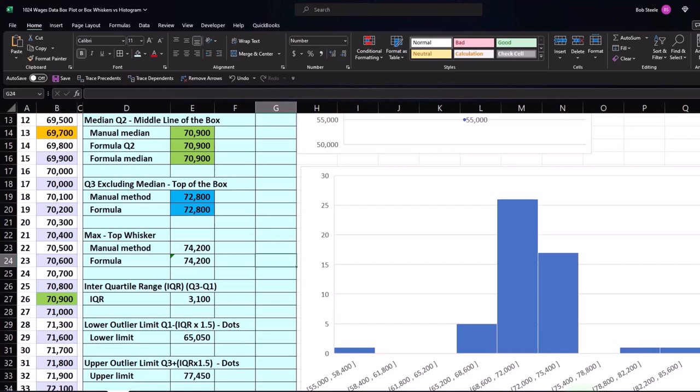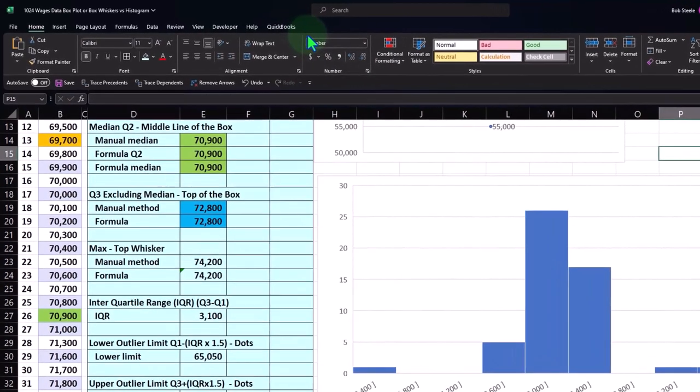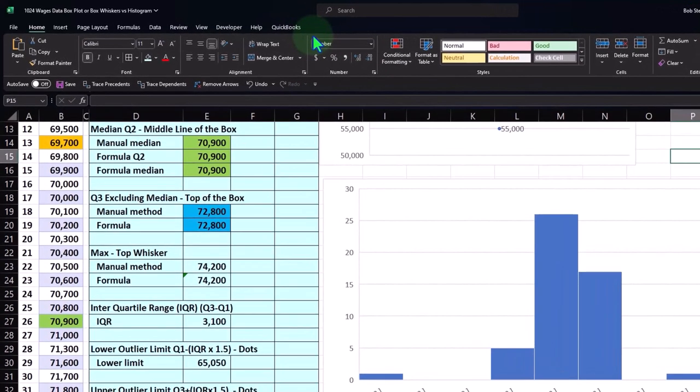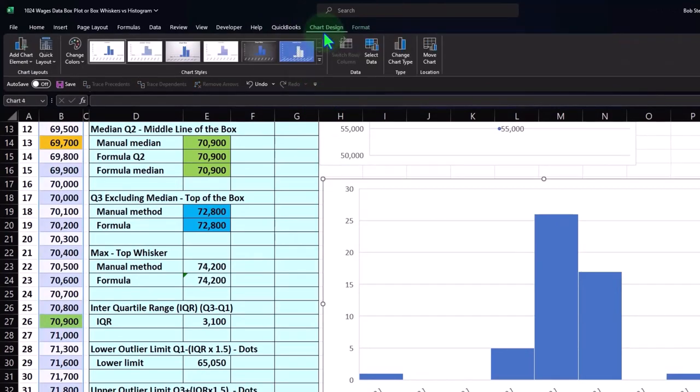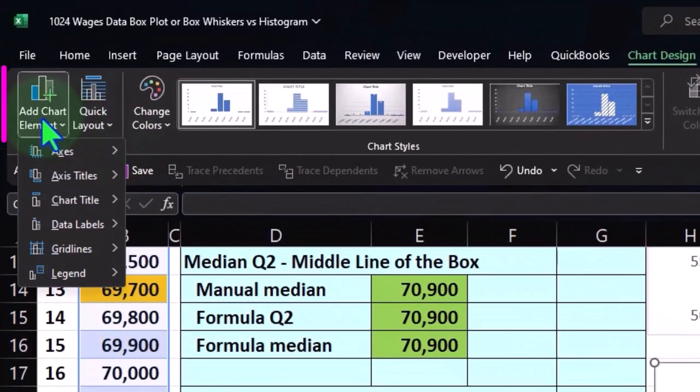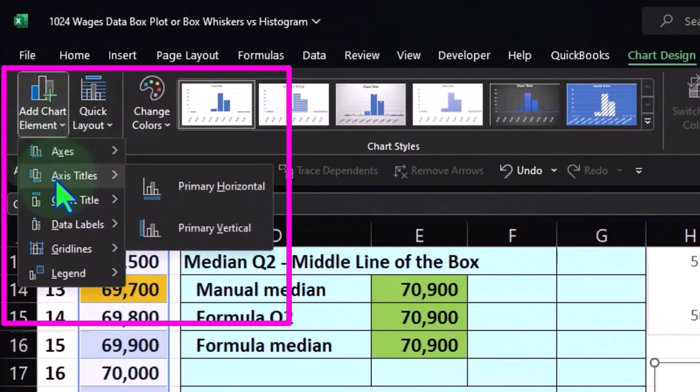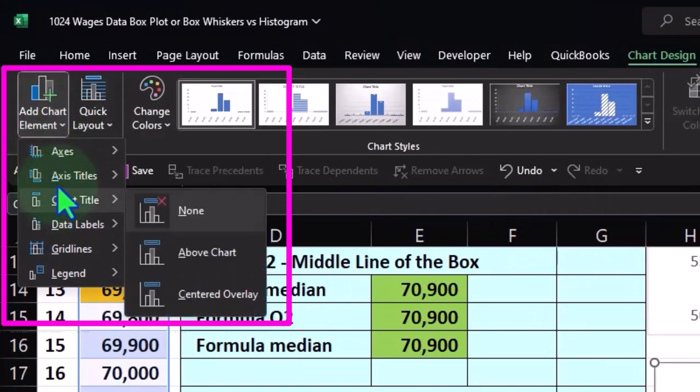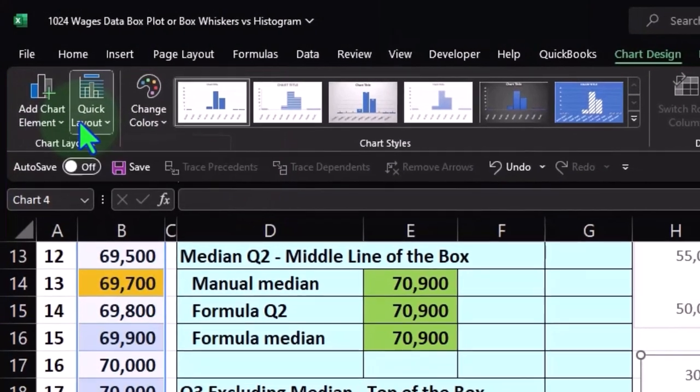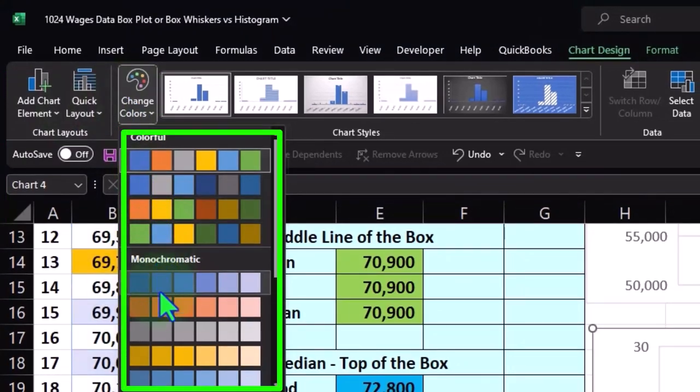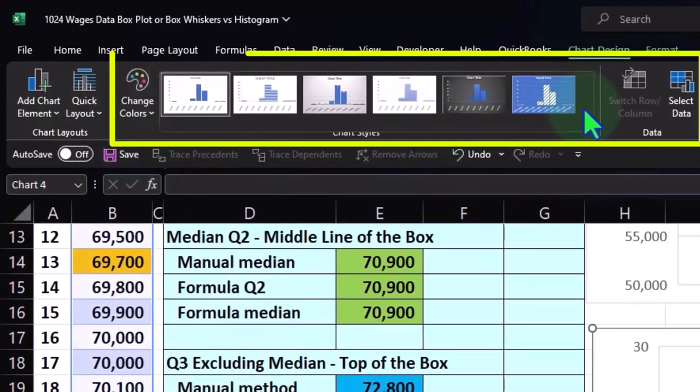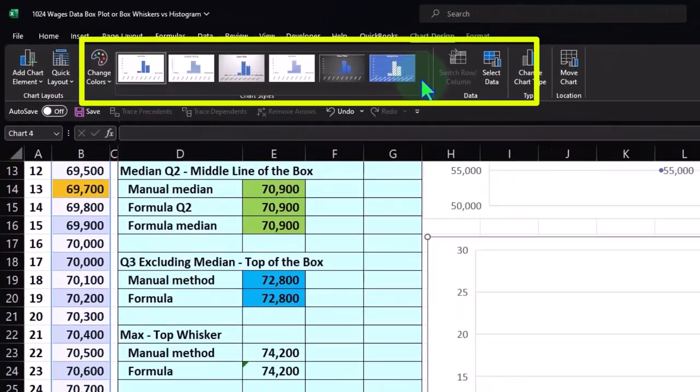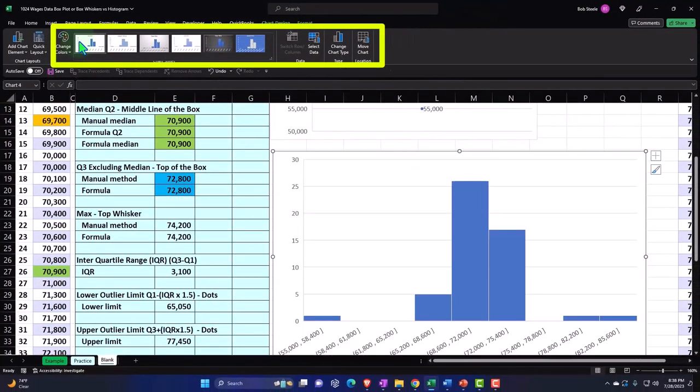So once we make the histogram, we have similar things we had before. Creating the histogram is pretty straightforward. To modify the histogram, if I click off of the histogram, you don't see the modification tools up top. If I click on the histogram, we've got the chart design again, where we have the chart elements, axis titles, and so on. We've got the quick layouts over here. You could change the color. The default is always that blue, but you could change the color scheme. You can change the whole layout format this way if you so choose.